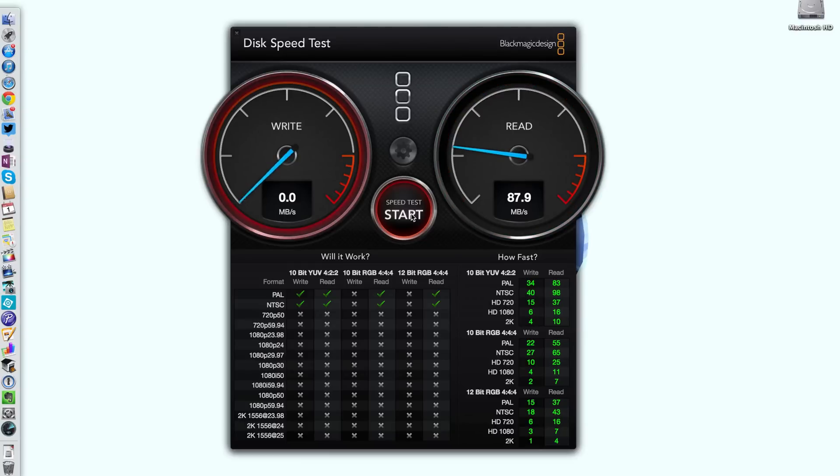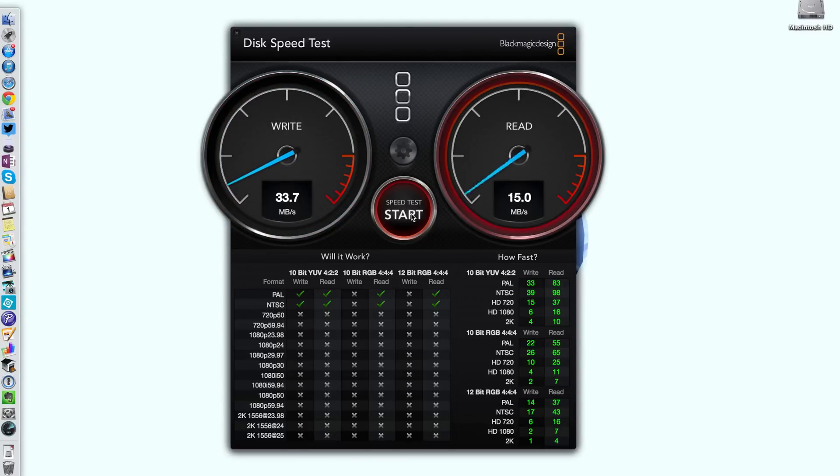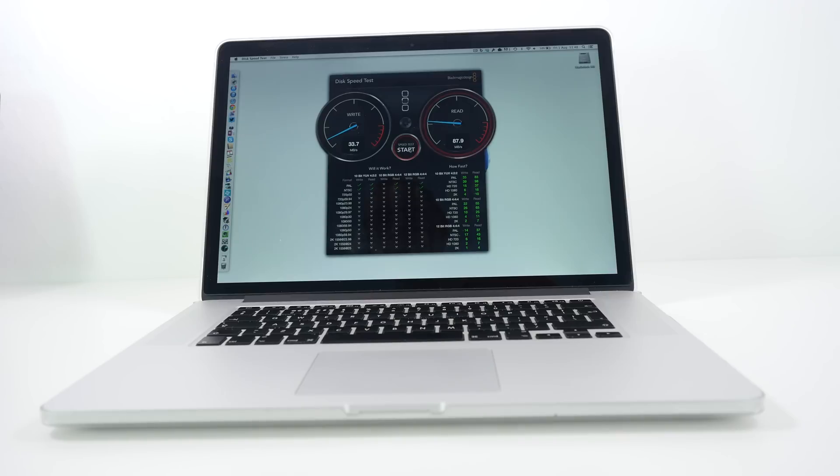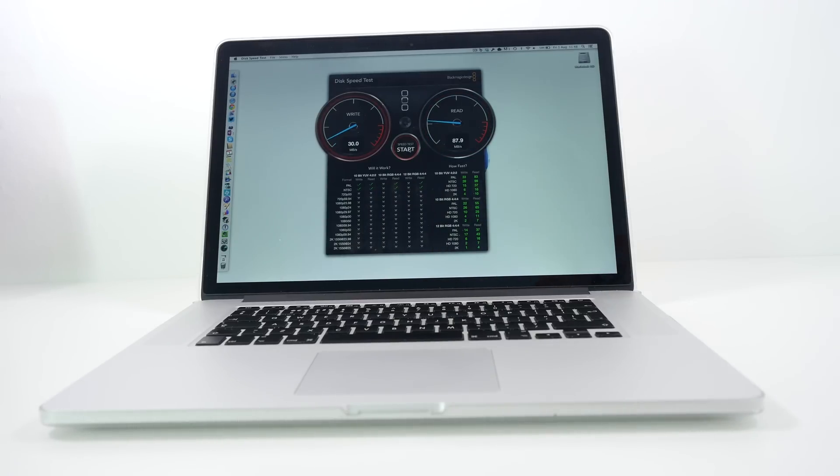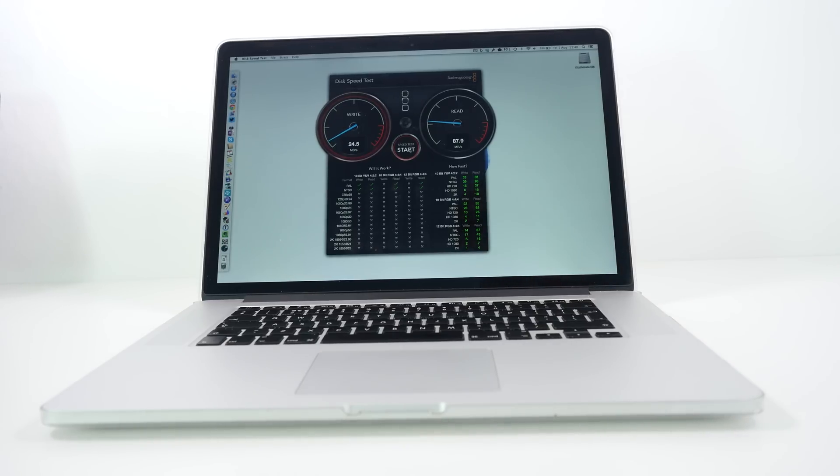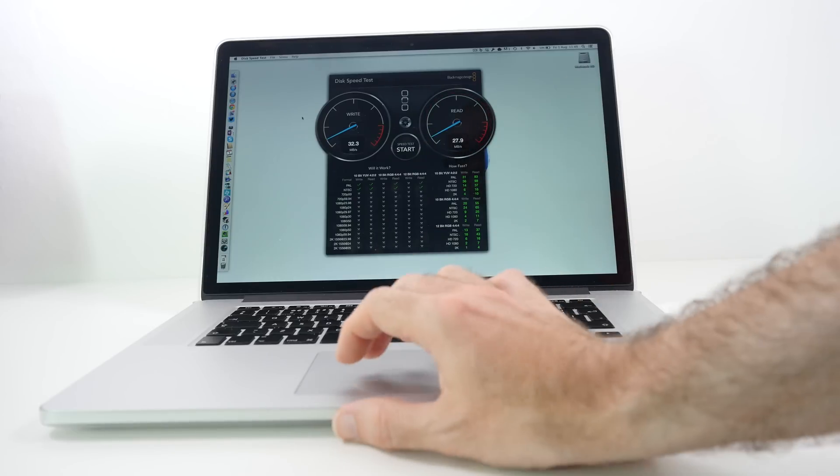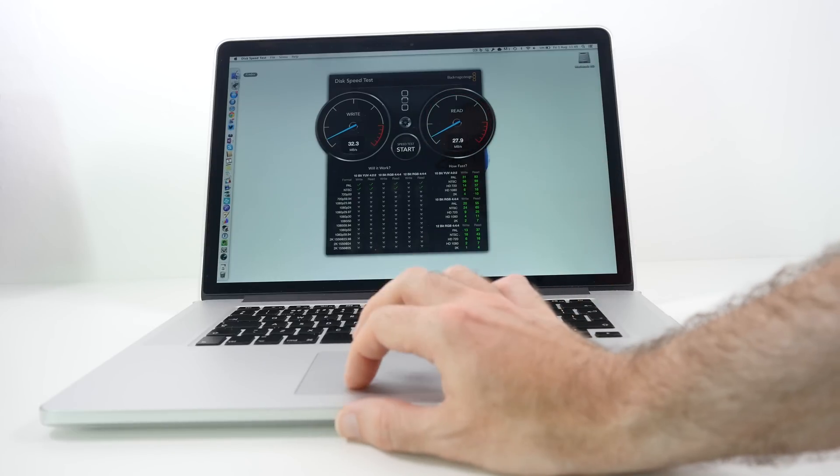Now this does fluctuate. Please also take into account I am capturing video on here at the same time so that will affect the scores a little bit. But overall a pretty good score and a very useful storage device to use on your MacBook Pro or your MacBook Air if you choose the other version. I think that this little device is very useful.